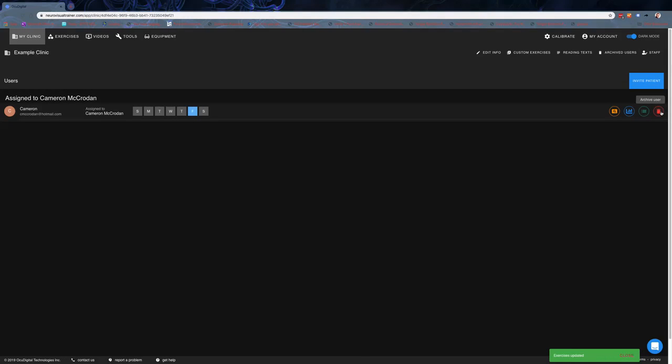The trash can lets you archive the user. So that's basically how to get the staff and users set up. Next thing you're going to want to look at is the exercise library or activity library and how to upload your own custom ones.